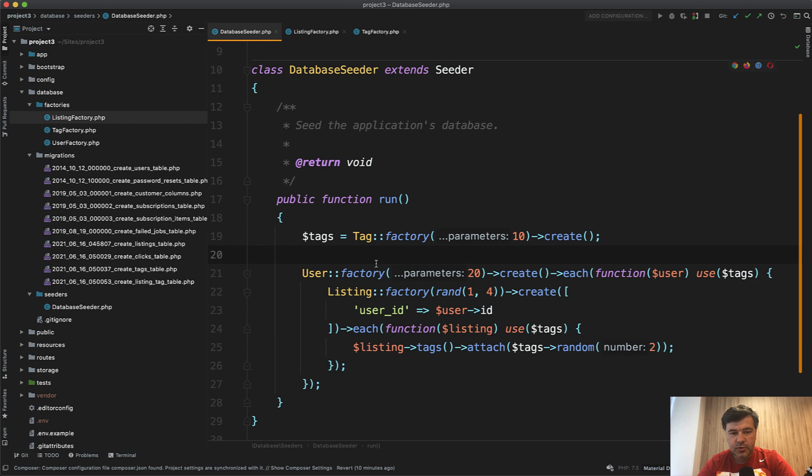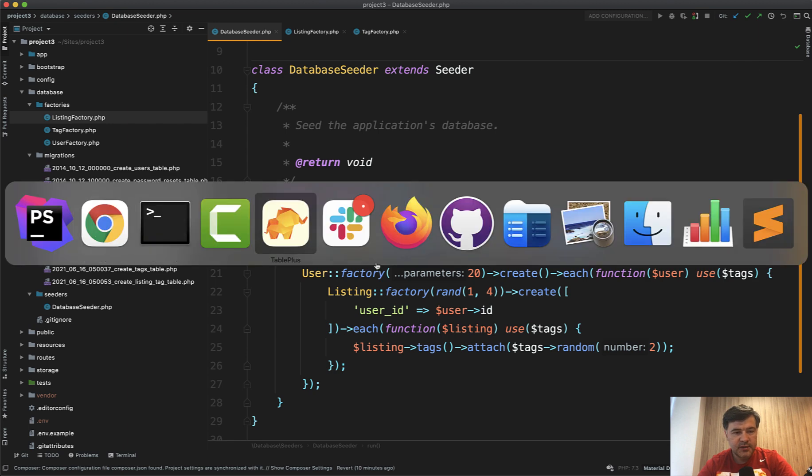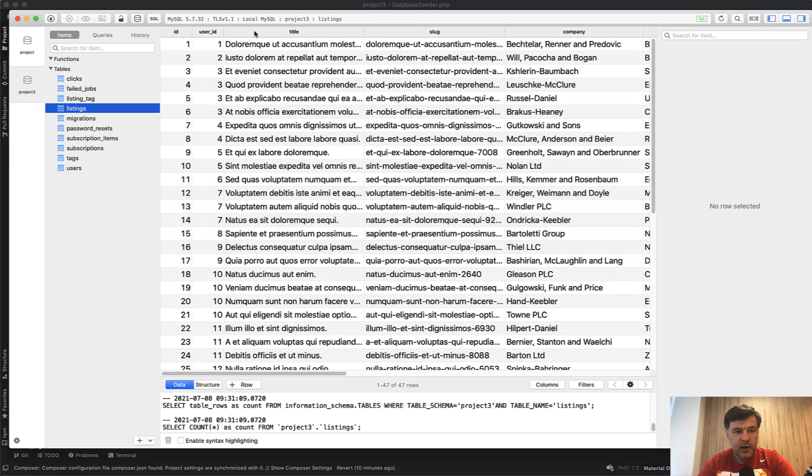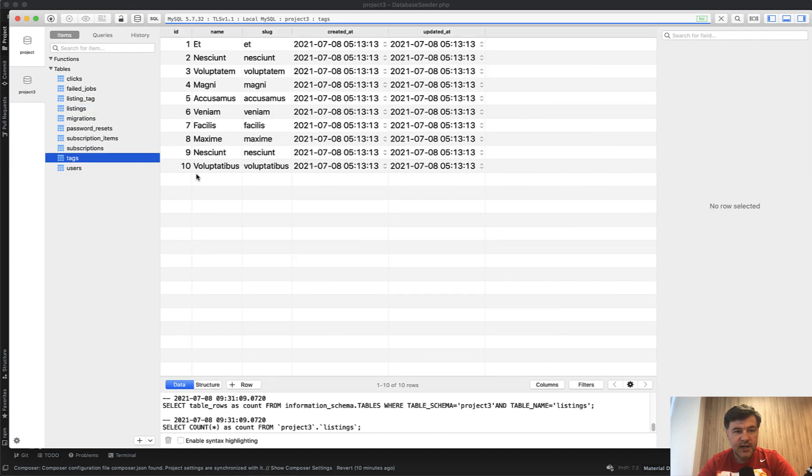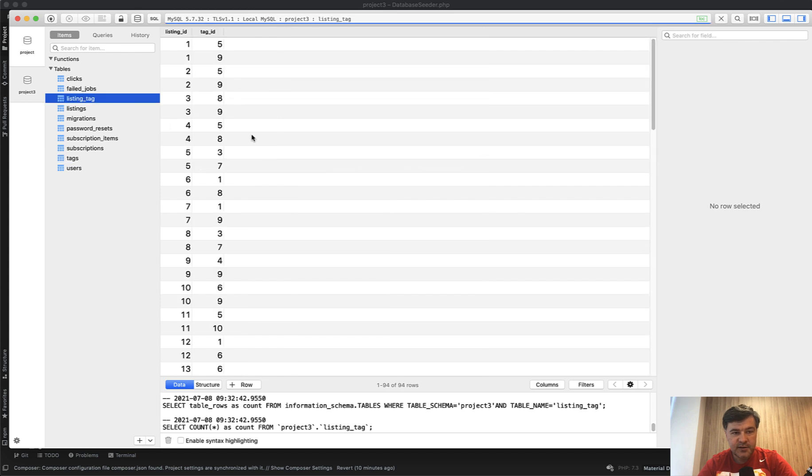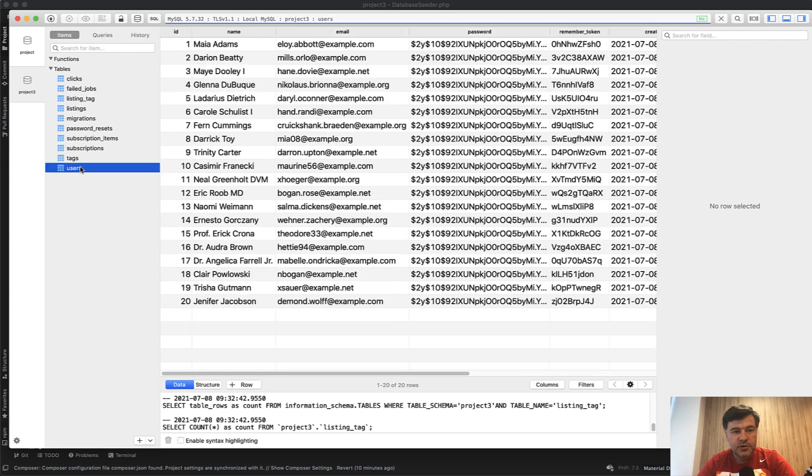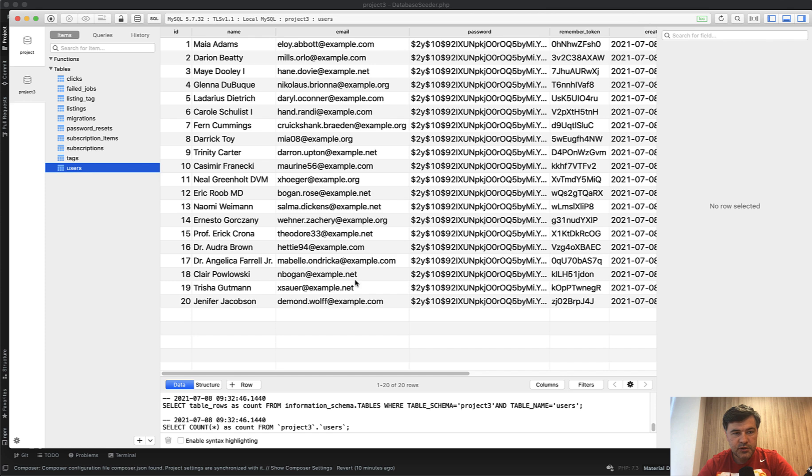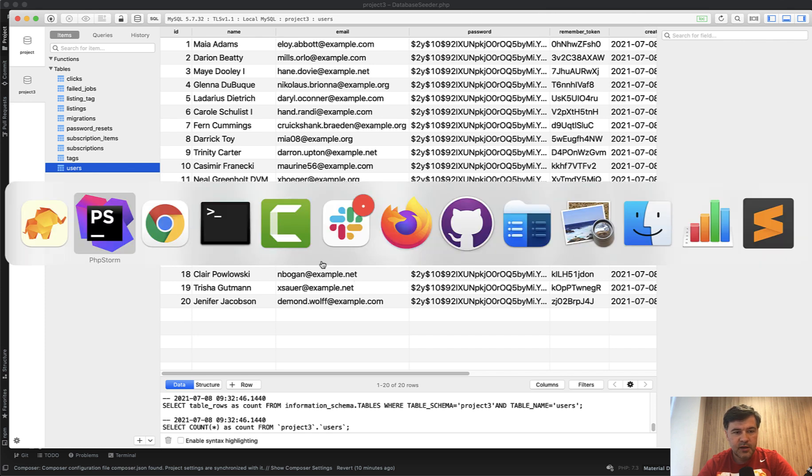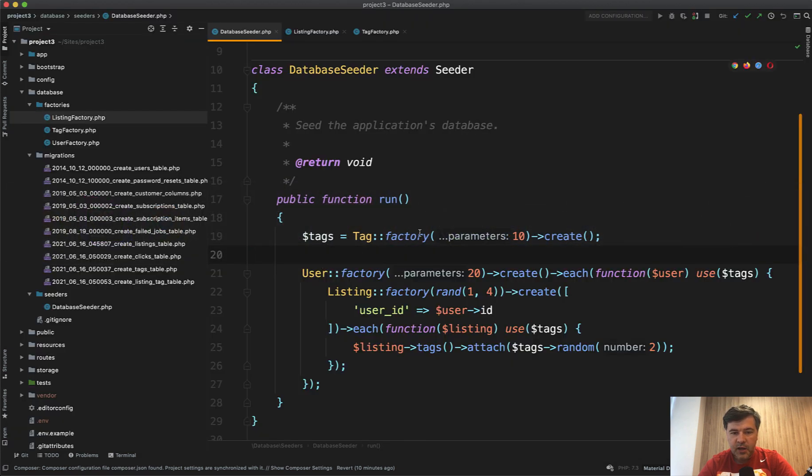So what is the structure in the database? We have listings. Also, there are tags and listing tag is a pivot table with many to many relationship. Also we have users, fake users, and probably that's it. And this is all seeded here.